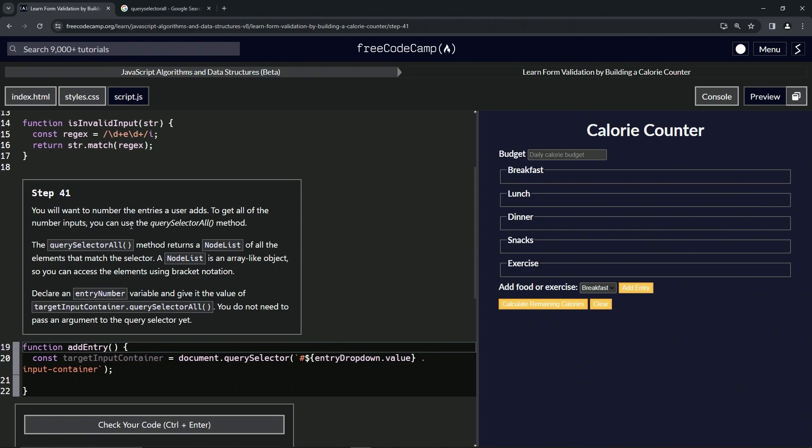The querySelector all method returns a node list of all the elements that match the selector. A node list is an array-like object, so we can access the elements using bracket notation.